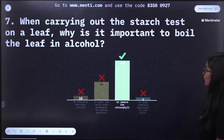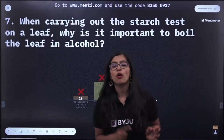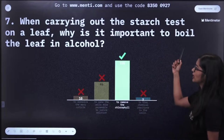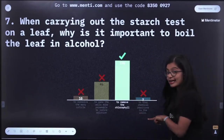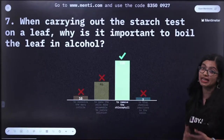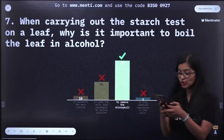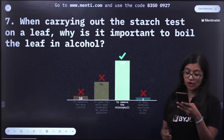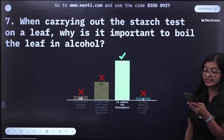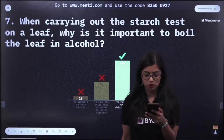The correct answer is C — to remove the chlorophyll, or decolorize the leaf. In photosynthesis experiments, we first do a destarching experiment by keeping the plant in darkness for 48 hours. Then we boil it in alcohol to remove the chlorophyll so the iodine solution can clearly show the presence of starch. This does not make it more permeable to iodine, nor does it stop chemical reactions. Chromosomes are made up of highly coiled DNA and histone proteins.